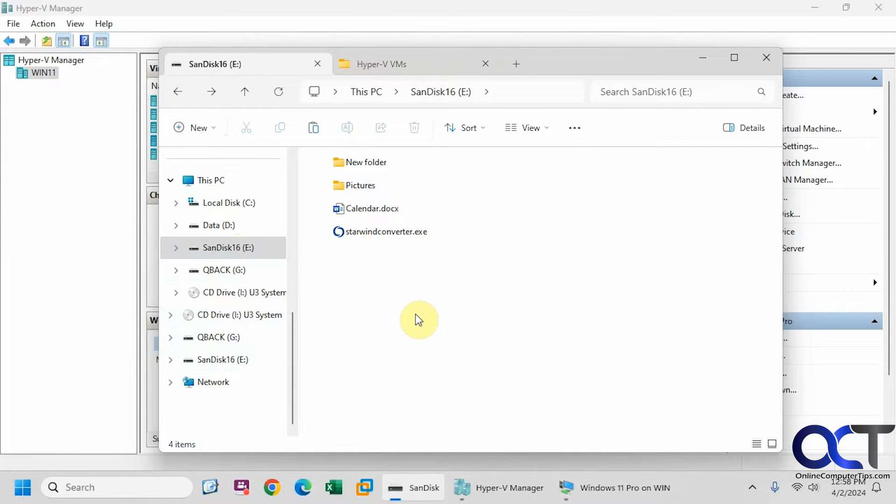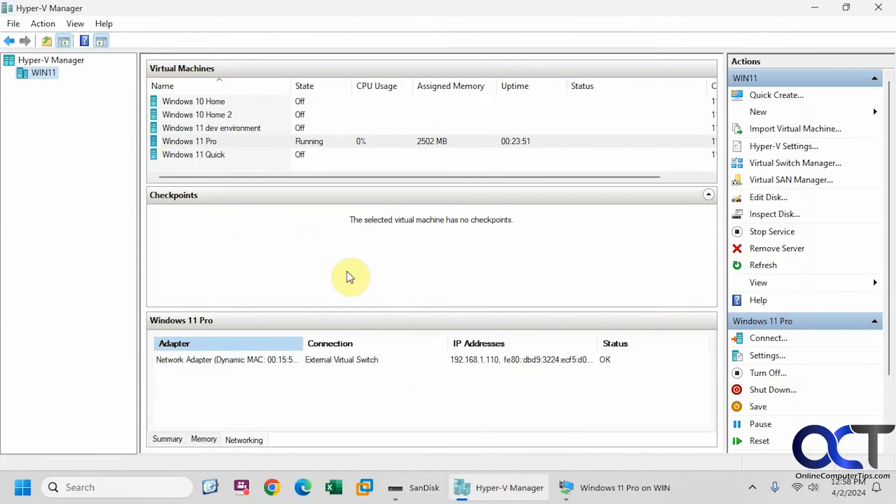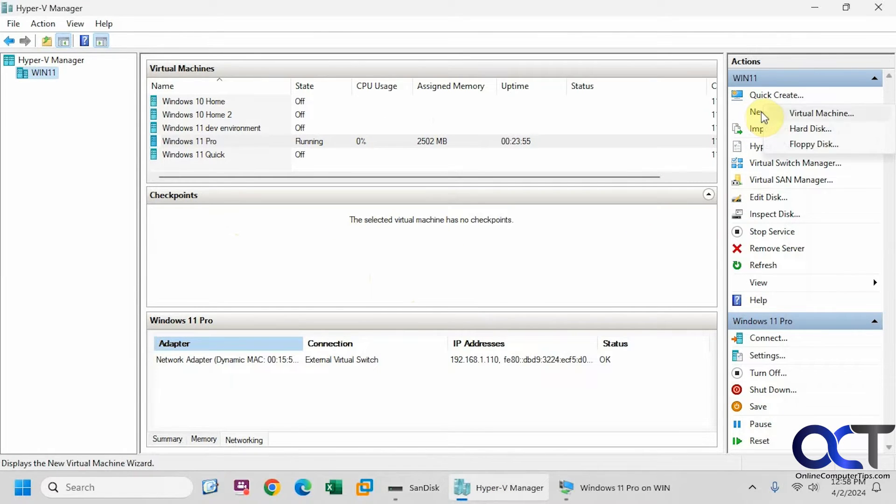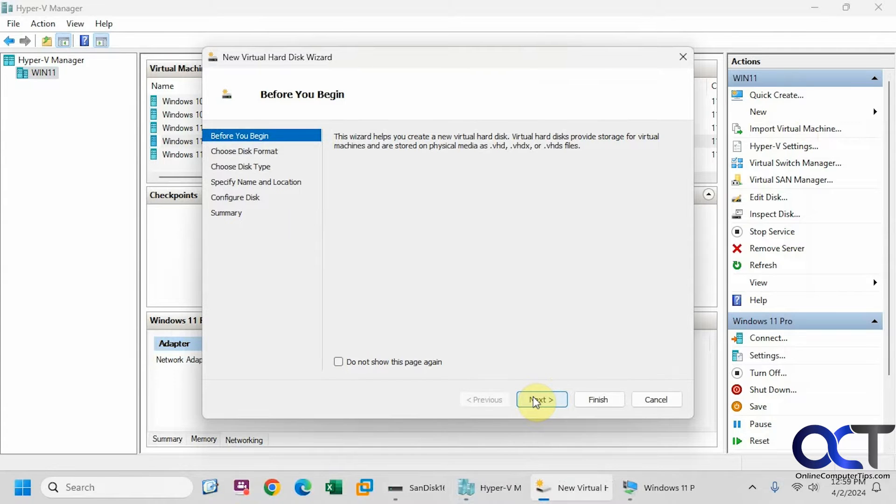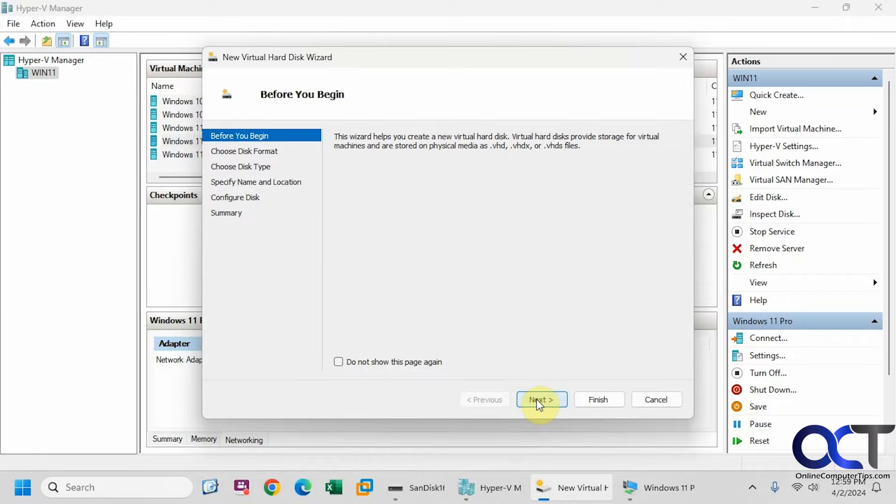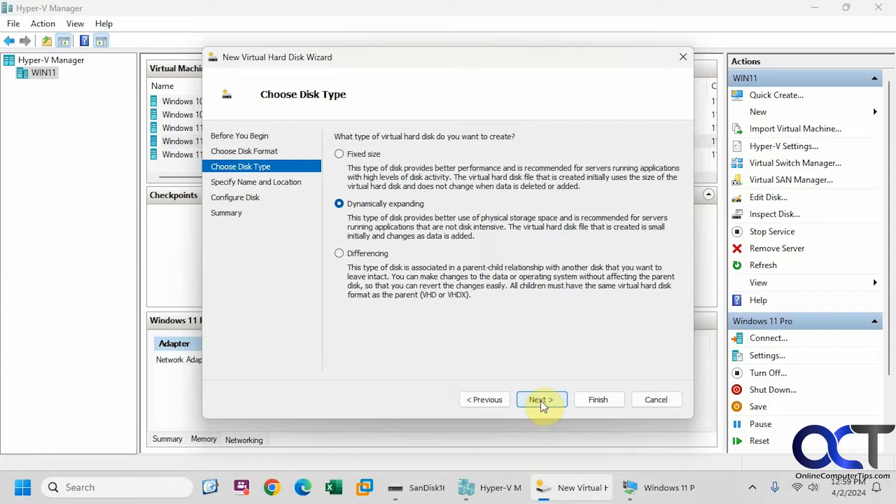So now we're going to go to the host and we're going to go to new hard disk. So this is the same process as if you were making a regular virtual hard disk. So we use the VHDX because that's the recommended type for Hyper-V.